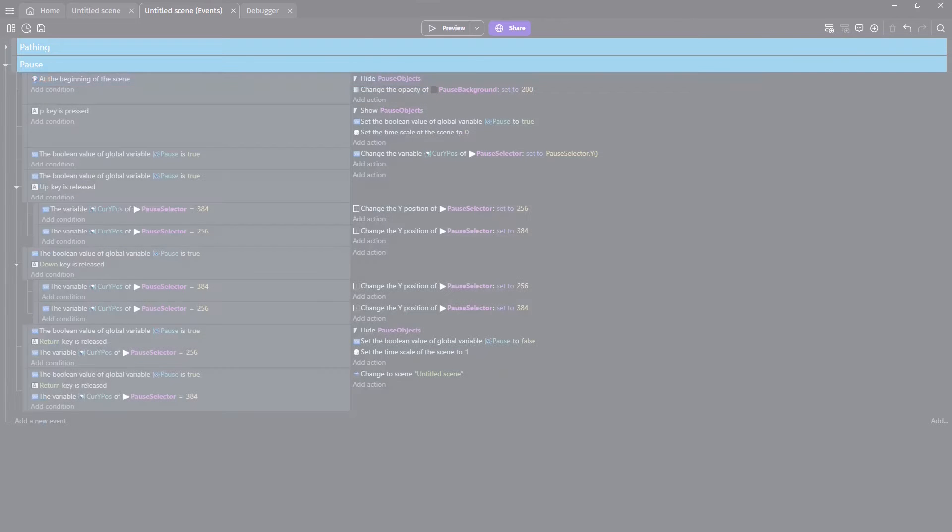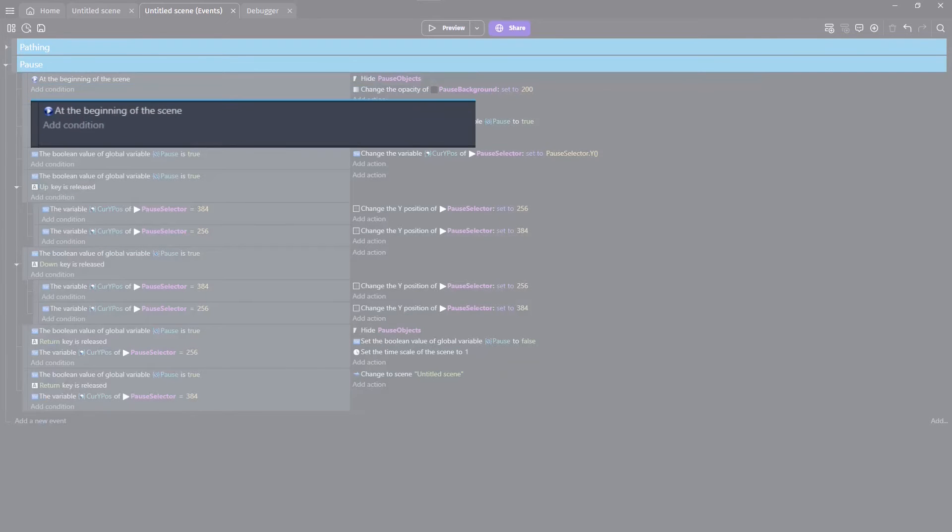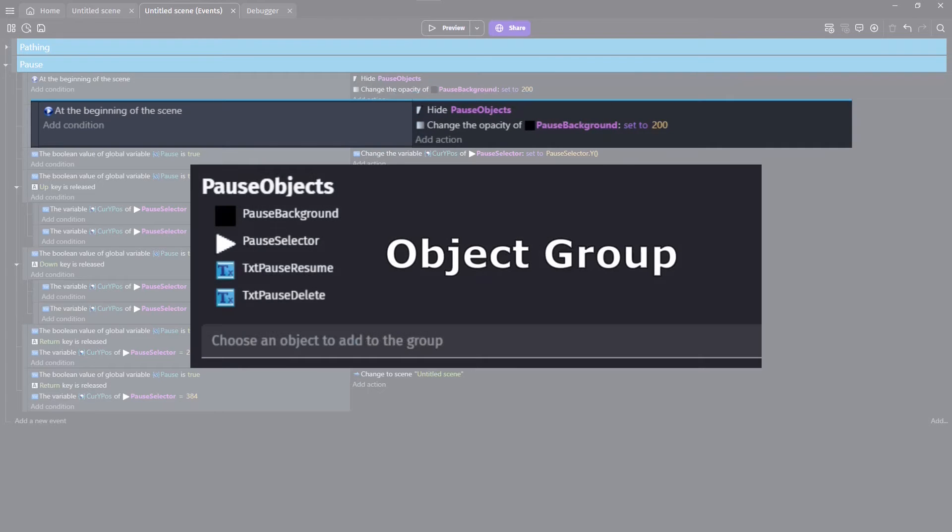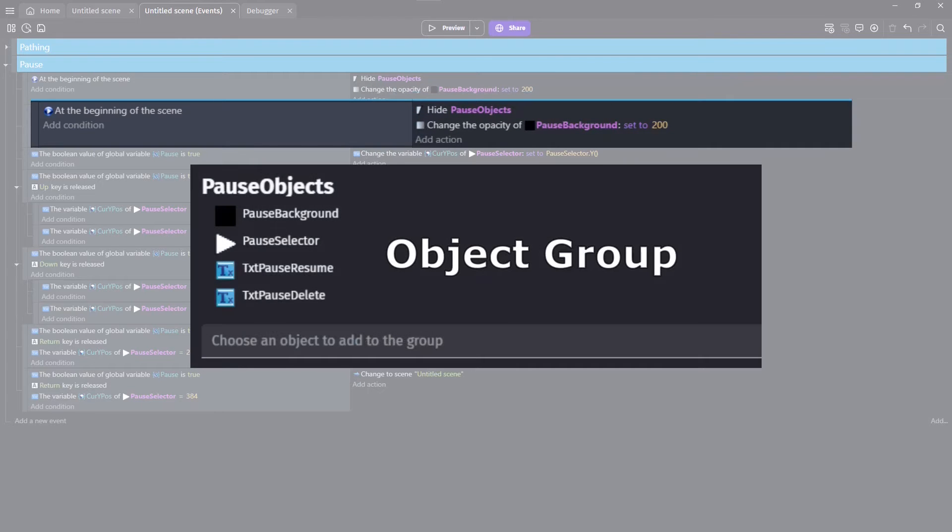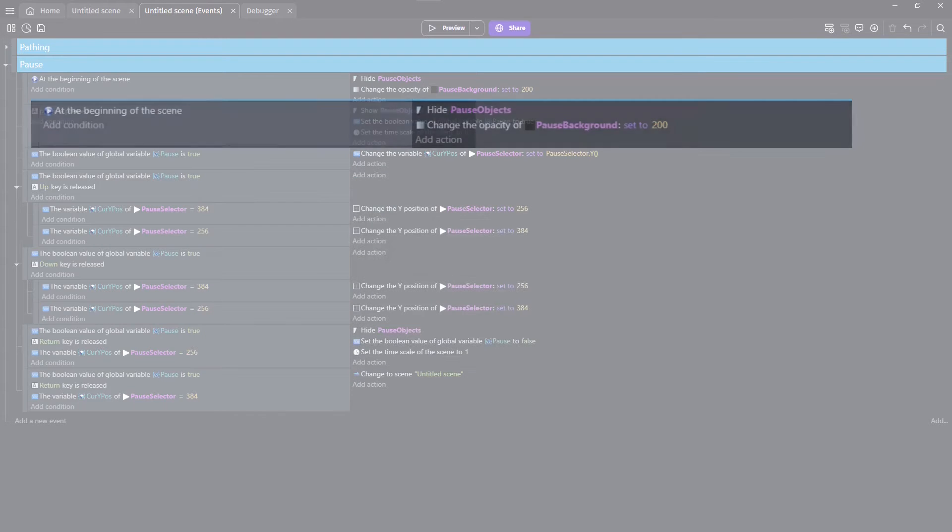Let's talk about why this works. One time, at the start, we hide all objects that have to do with our pause, and change the opacity of our background to roughly 80%.